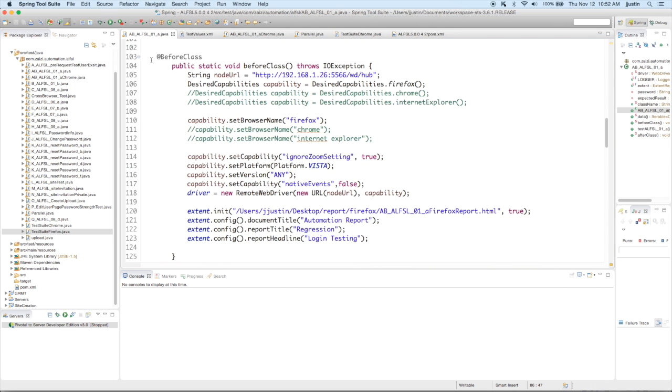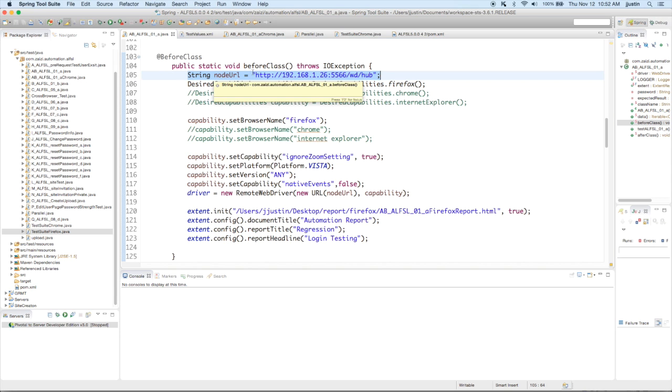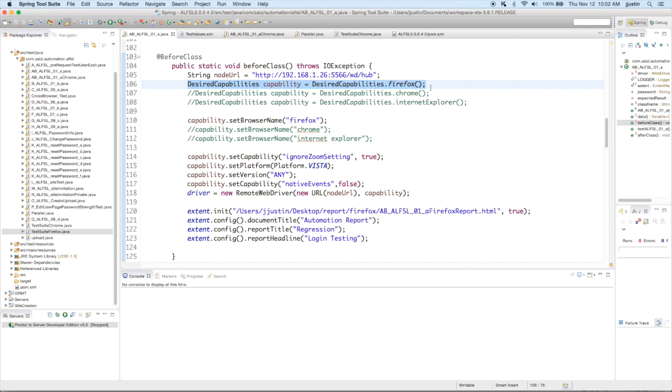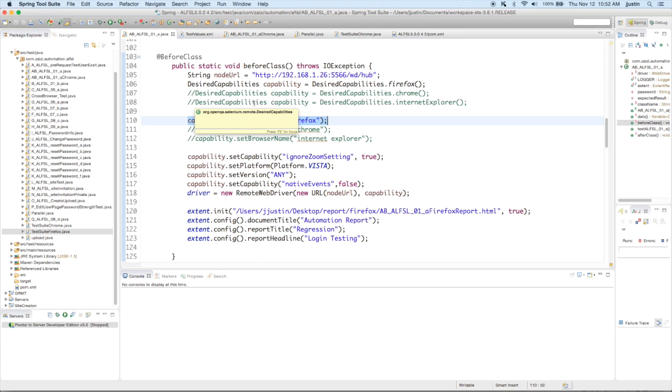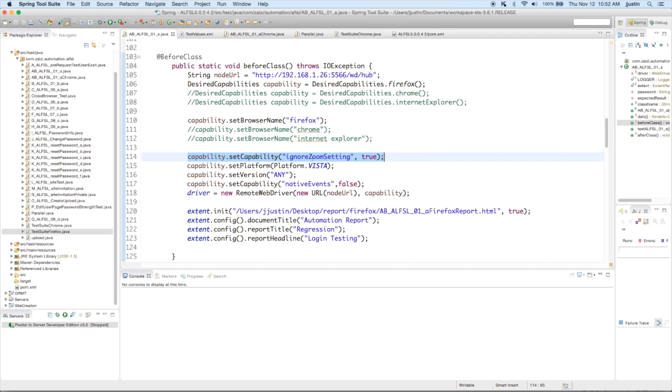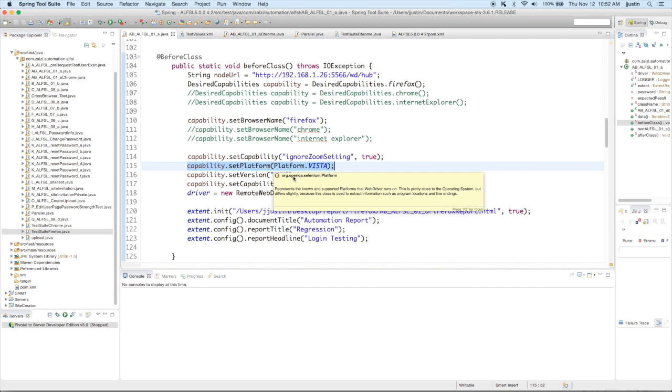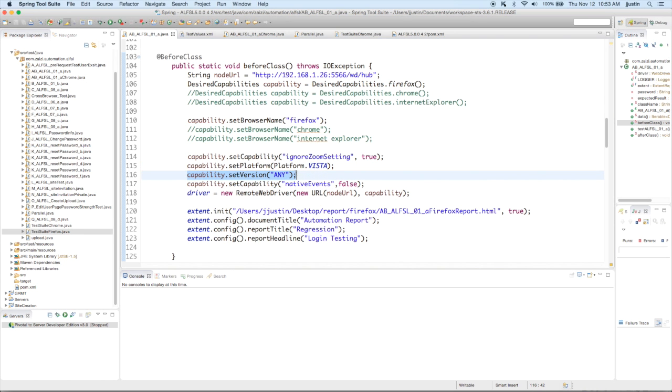And you then get the before class where you start configuring your Selenium Grid. So you give the node URL and then you move on and you give the capabilities. So first you say the browser. So here I'm going to say Firefox, but below you can see I've also mentioned Chrome and IE, which has been commented. Then ignore Zoom settings is very important, especially for IE. And Vista is the platform and any version.